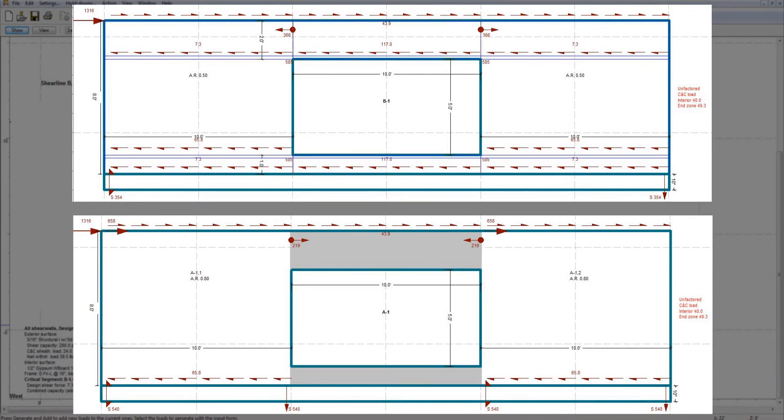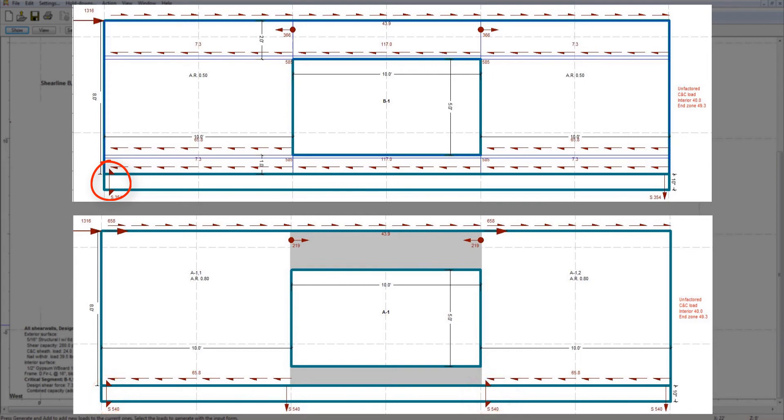As an added benefit, the number of hold-downs required in the design are reduced because the shear-resisting wall segments no longer end at openings, so the hold-downs are only required at the ends of the shear line rather than each wall segment.